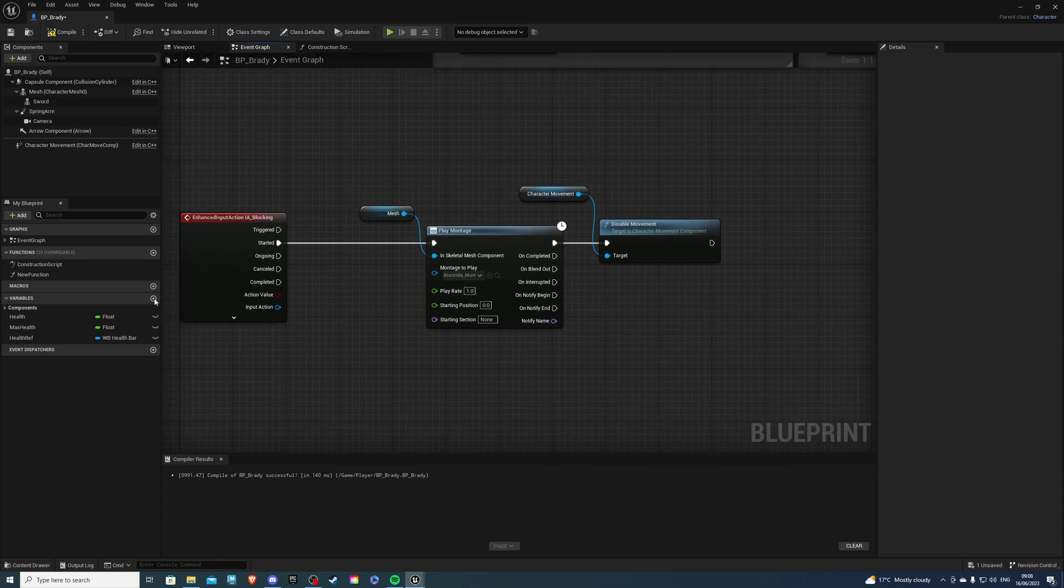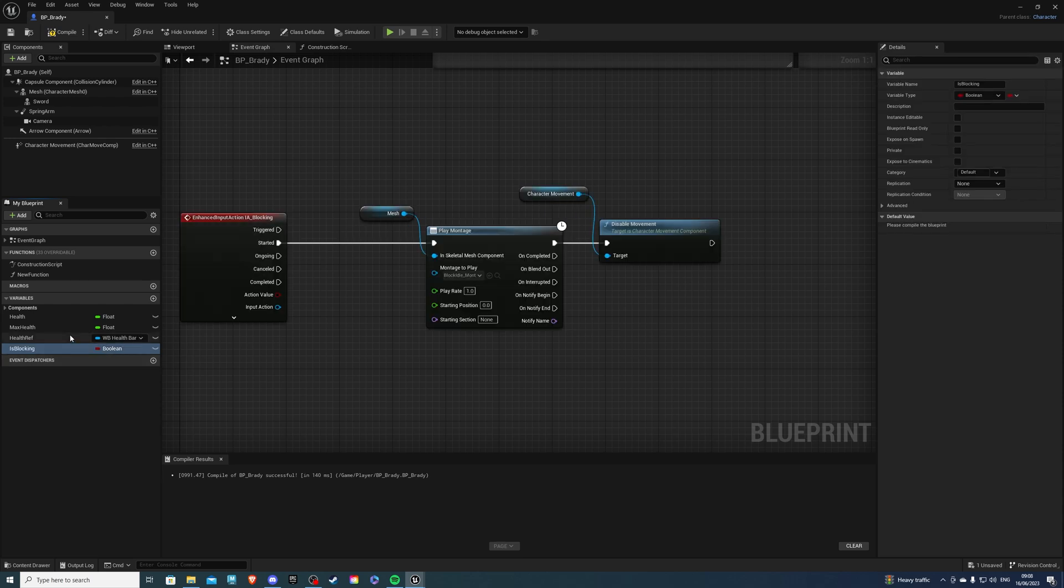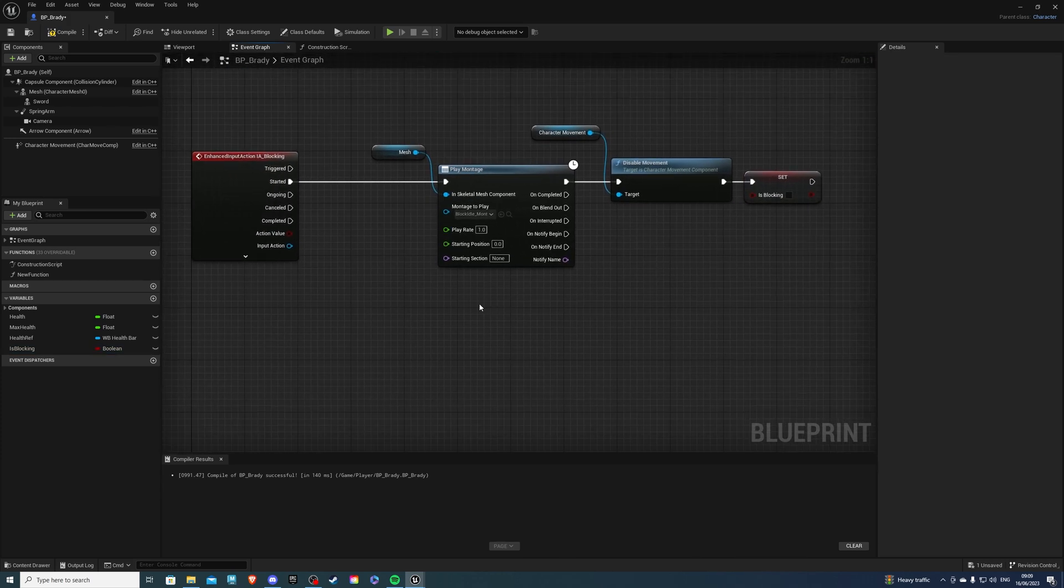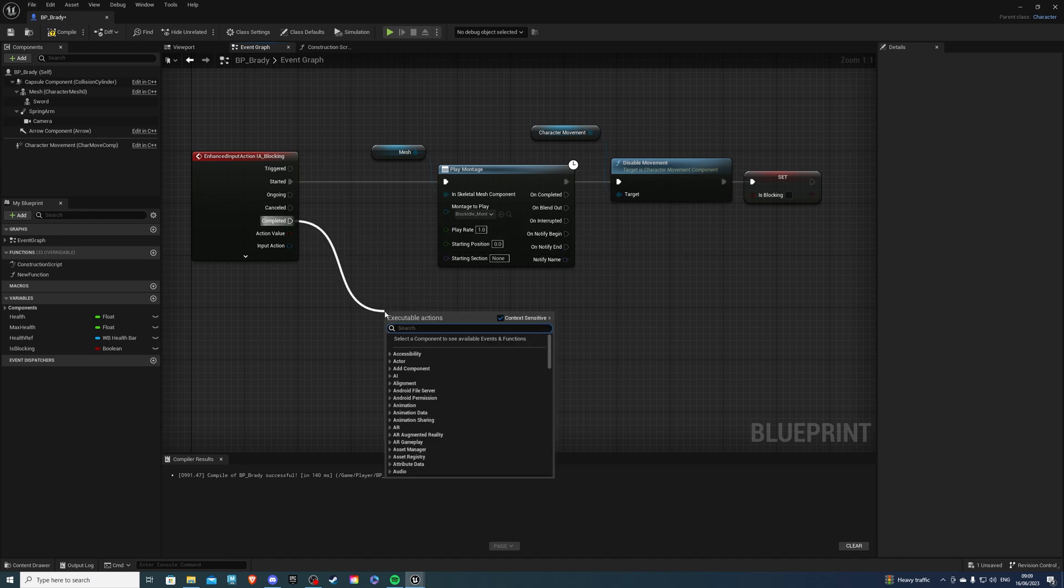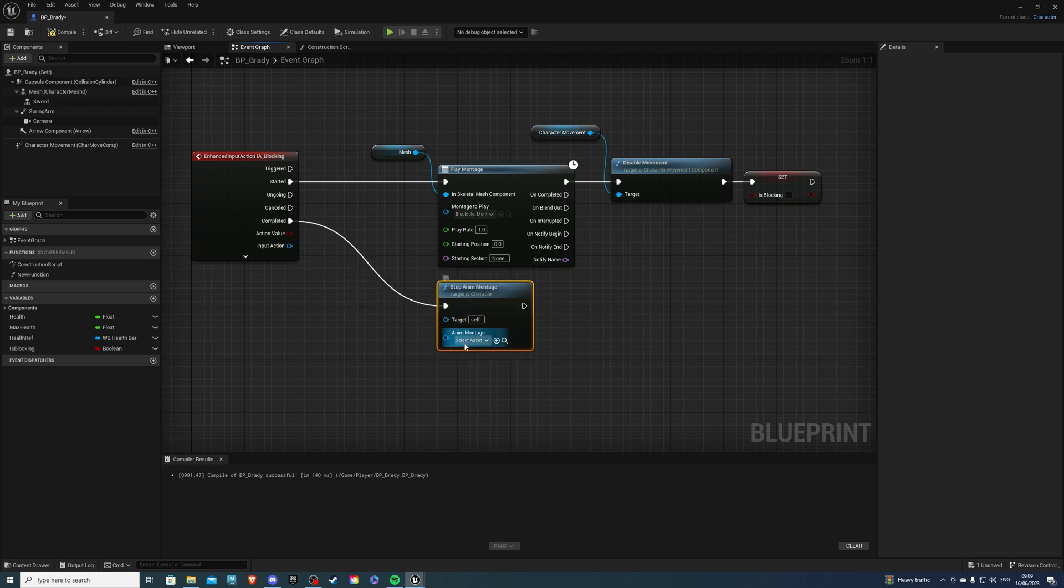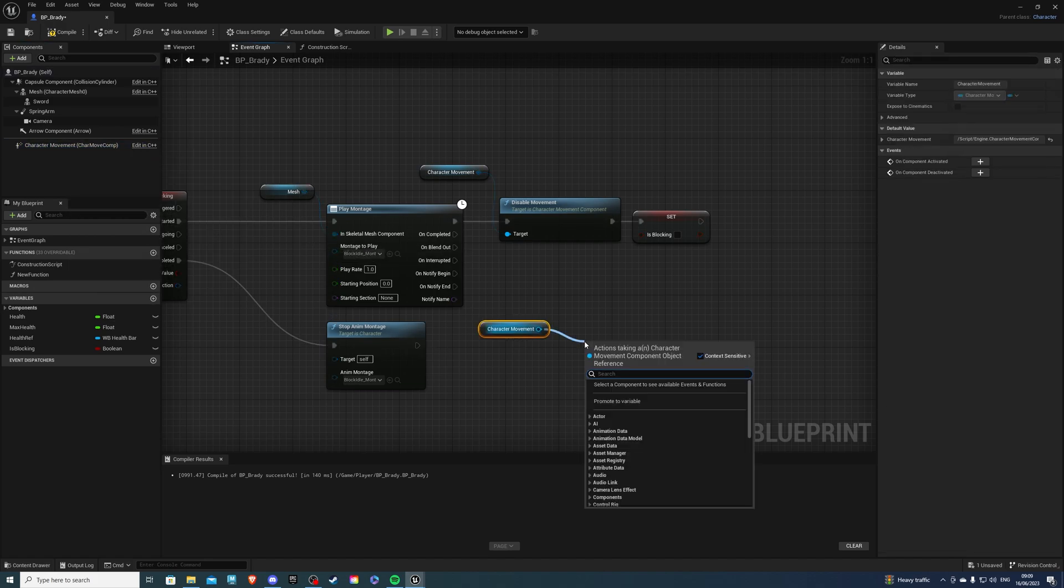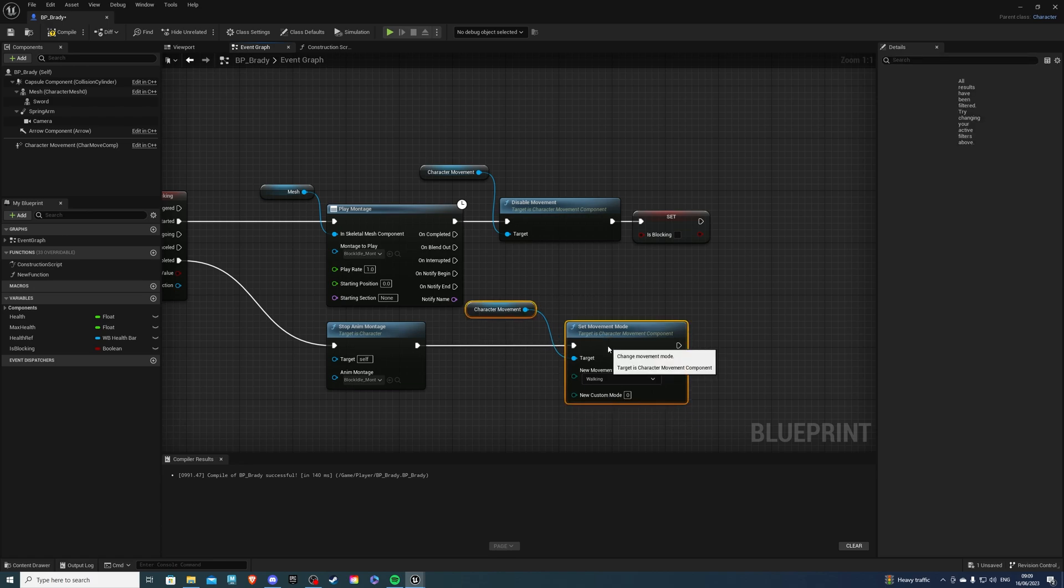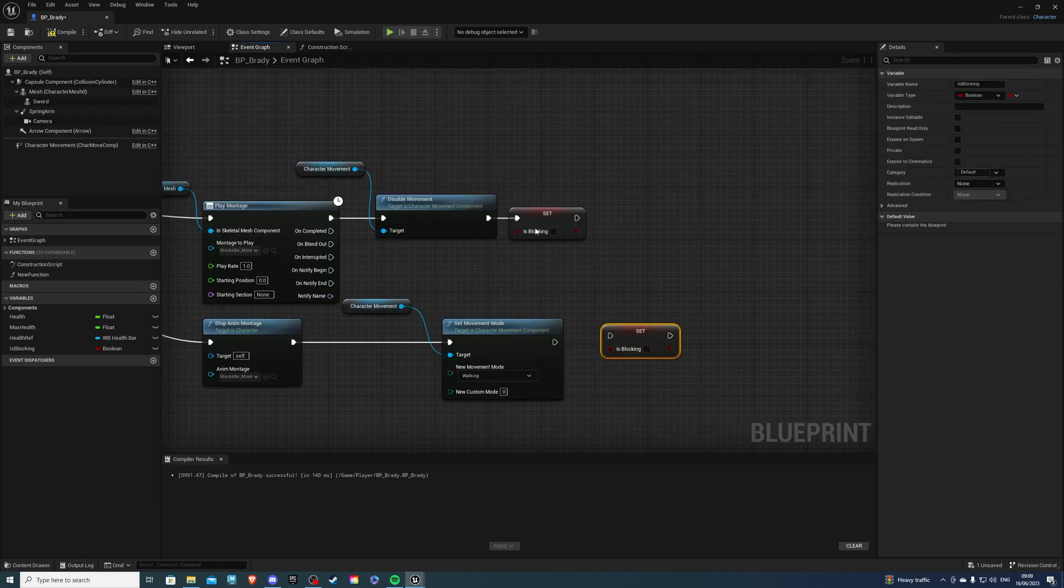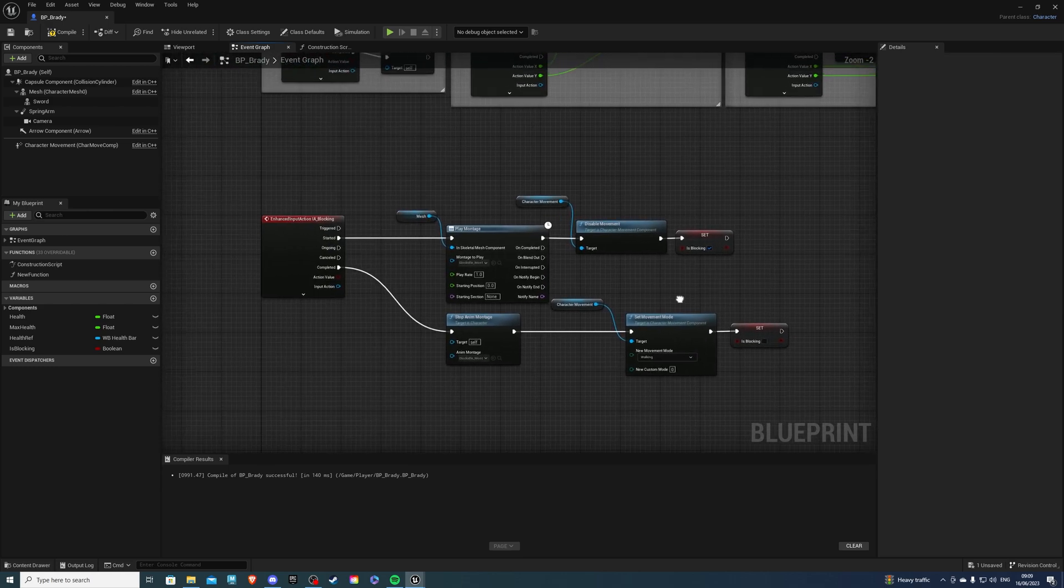And then at the very end I want to add a boolean value which is going to be is blocking. So this of course is going to set this value to be true because we are blocking. And then from completed, what we can do is stop montage or anim montage, and we are going to be stopping the blocking montage. And then at the very end get your character movement once more and just set movement mode to walking. There we go. Otherwise your player won't be able to move. And once again this value is going to be set to false. This actually should be true. And this is false over here. So yeah, that's for the animation.